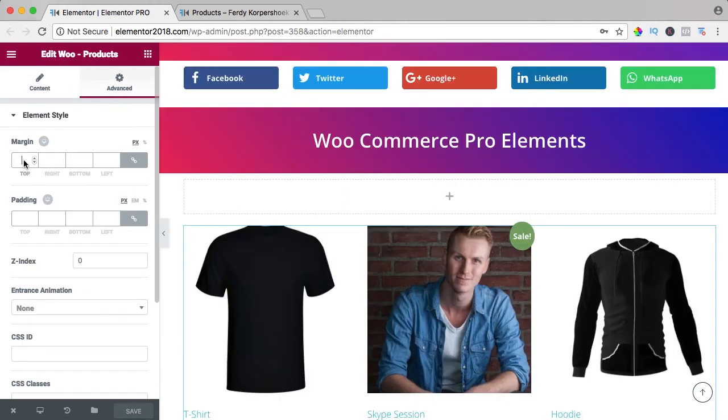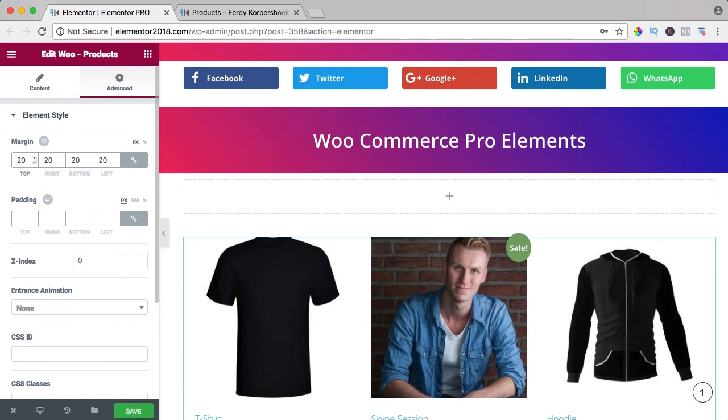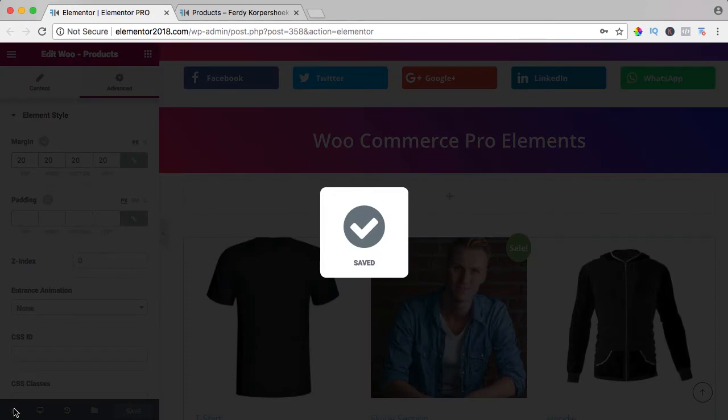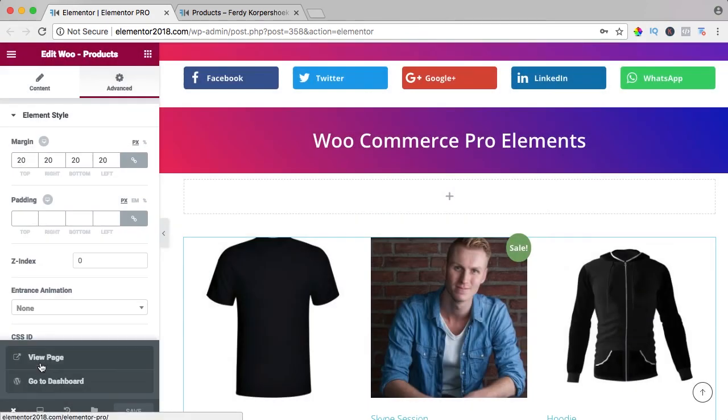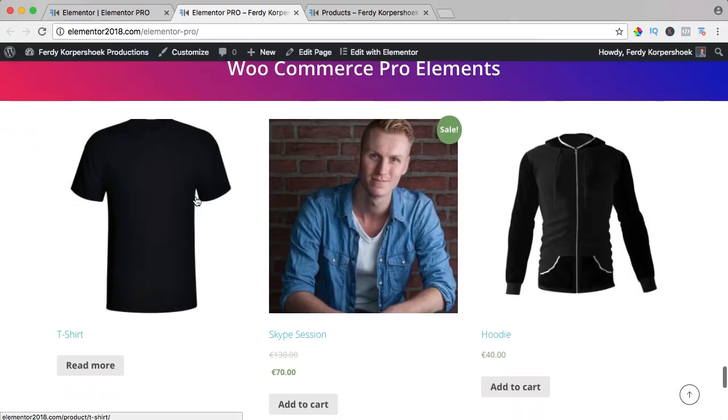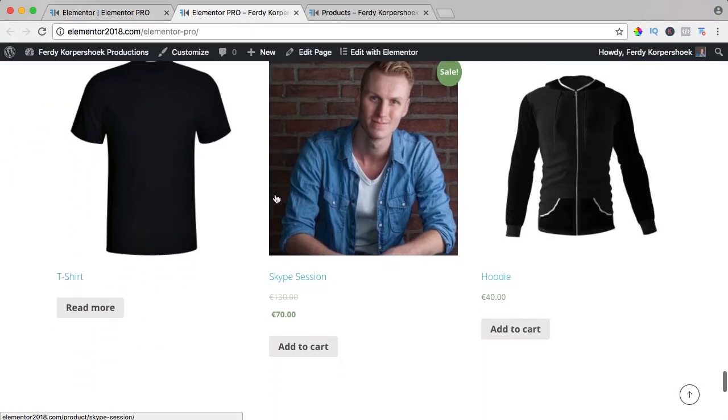Here we can increase the margin 20 pixels. If I save it and take a look at the page, it looks like that.